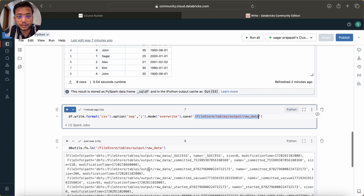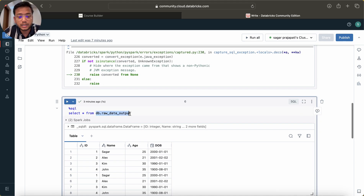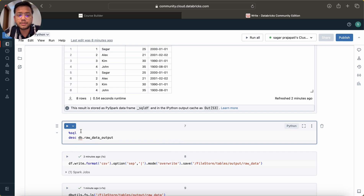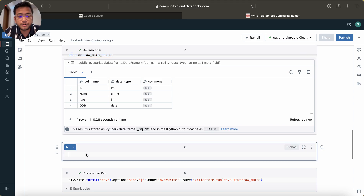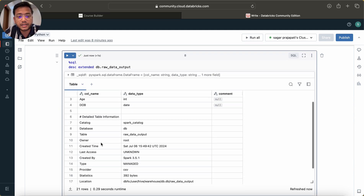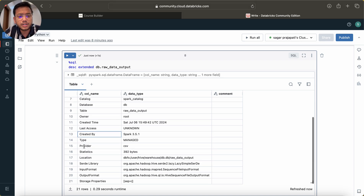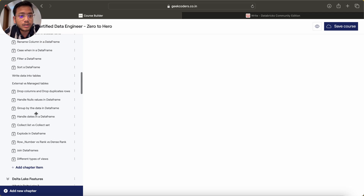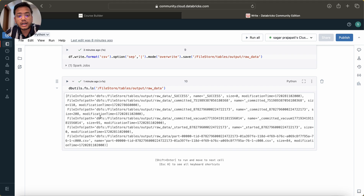You can also query this table using SQL commands. For example, DESCRIBE will give you the structure of the table. Using the EXTENDED keyword gives you all the information: catalog, database name, table name, owner, created time, last access, and created by. You'll notice that type is 'MANAGED' - I will explain the difference between external and managed tables going forward.